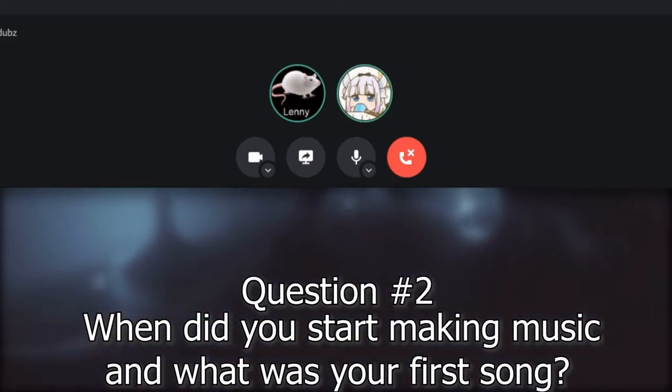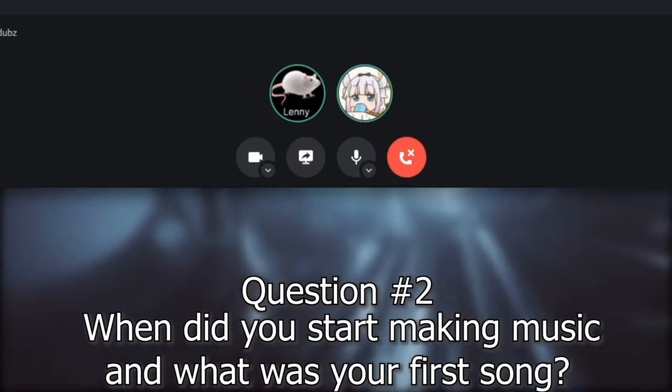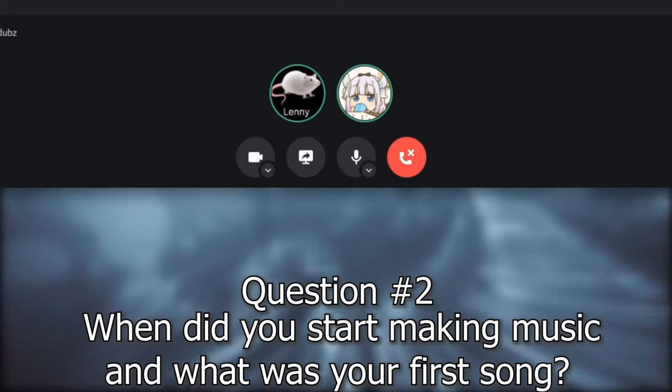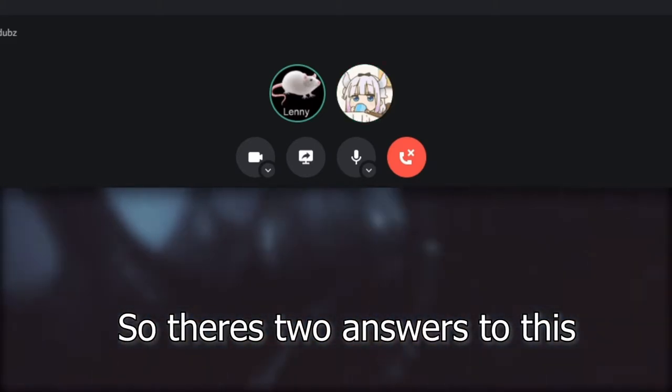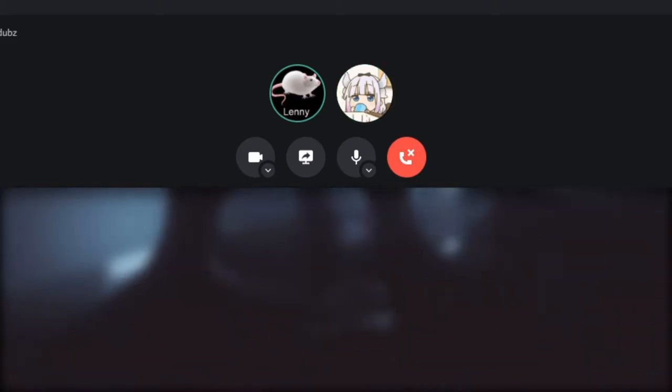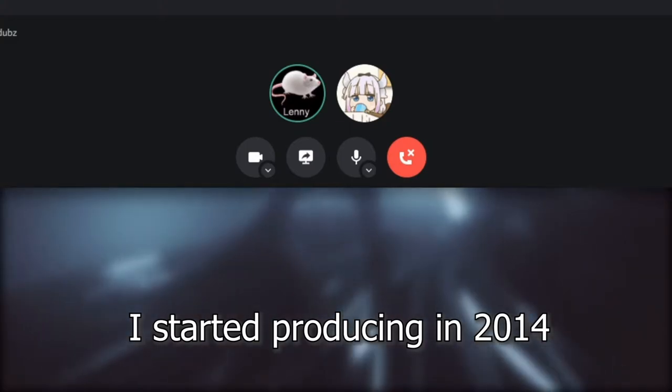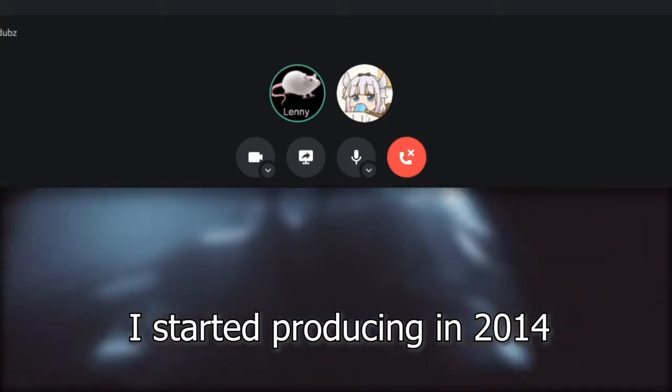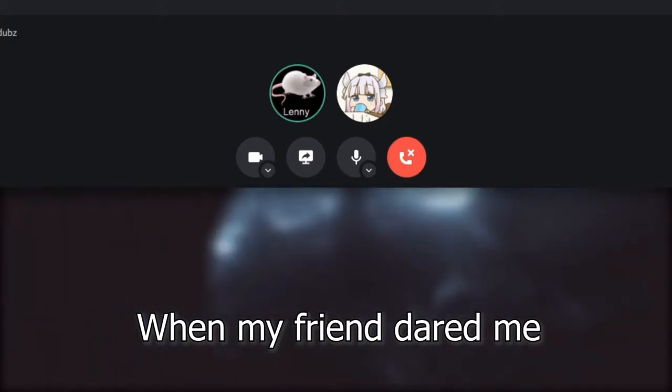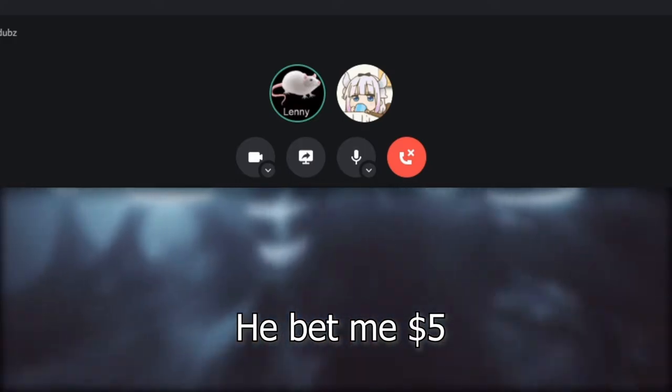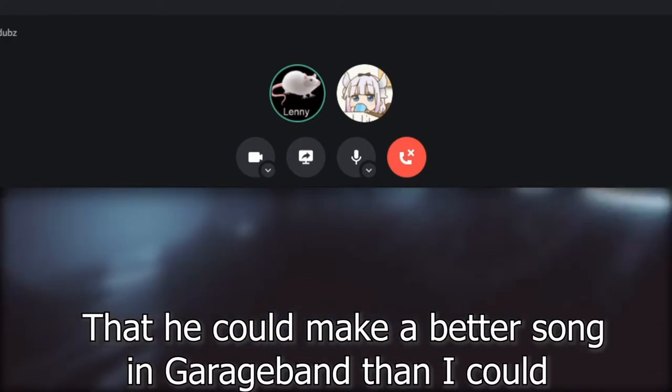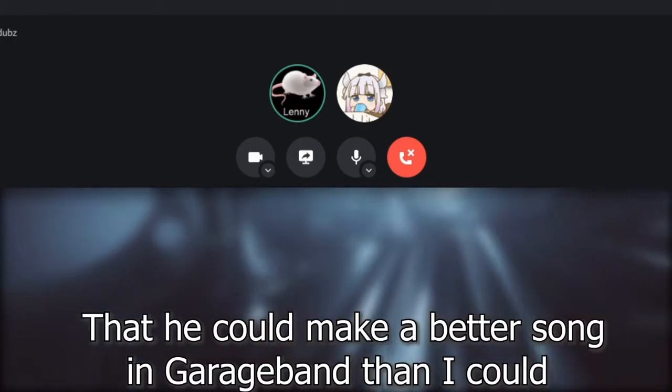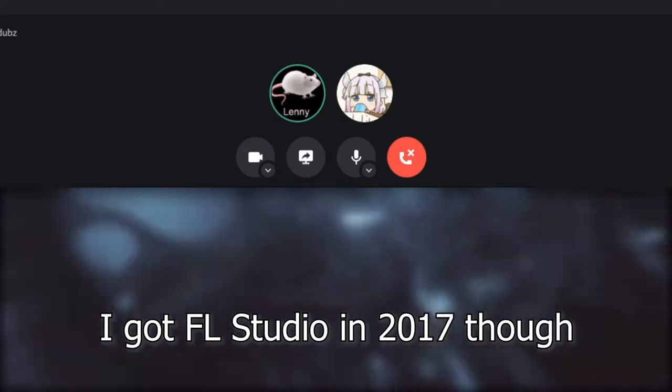Question two: When did you start producing and what was the first song you've ever made? There's two answers to this. I started producing in 2014 when my friend dared me that he could make a better song in GarageBand than I could. I got FL Studio in 2017 though.